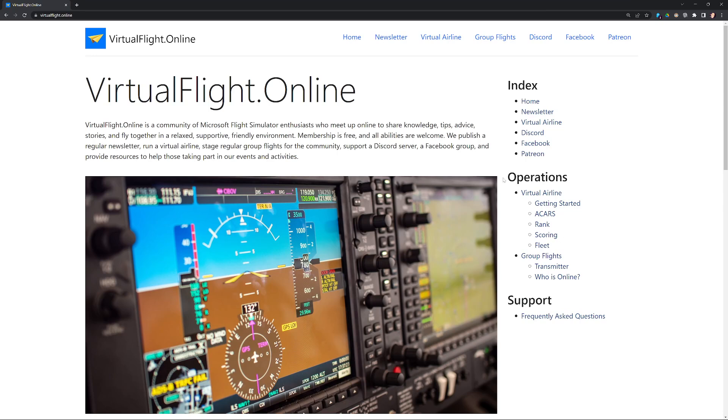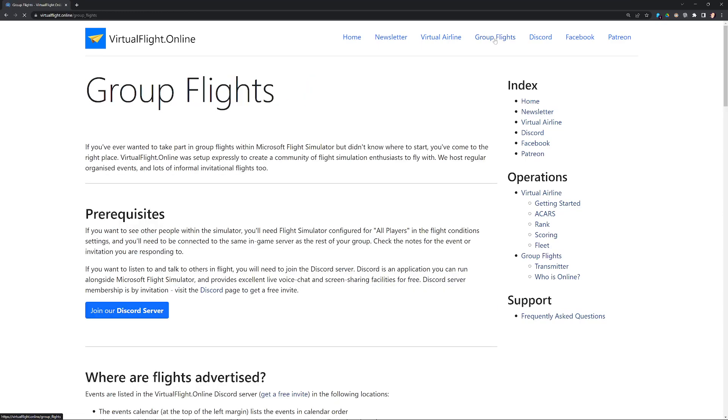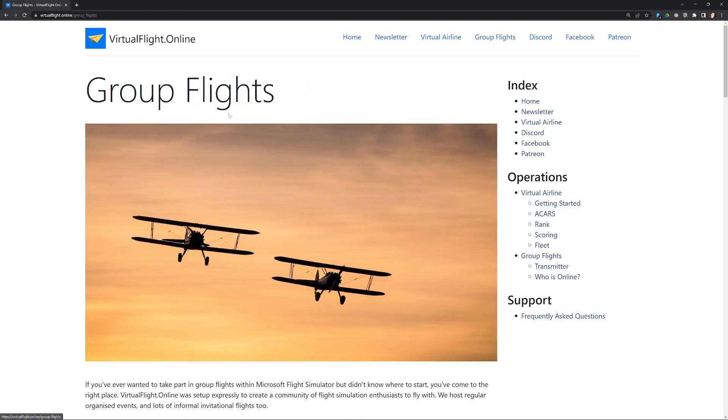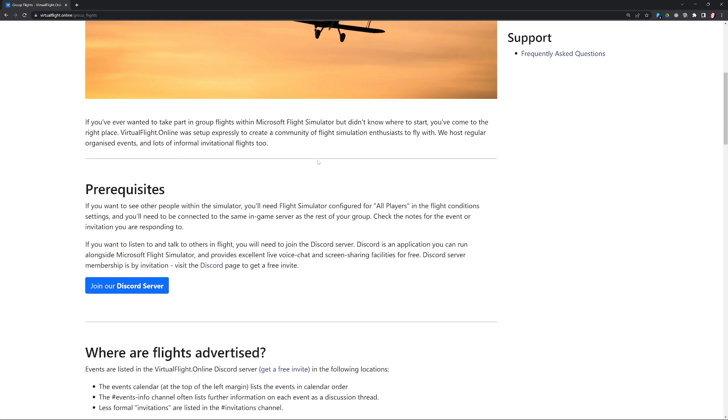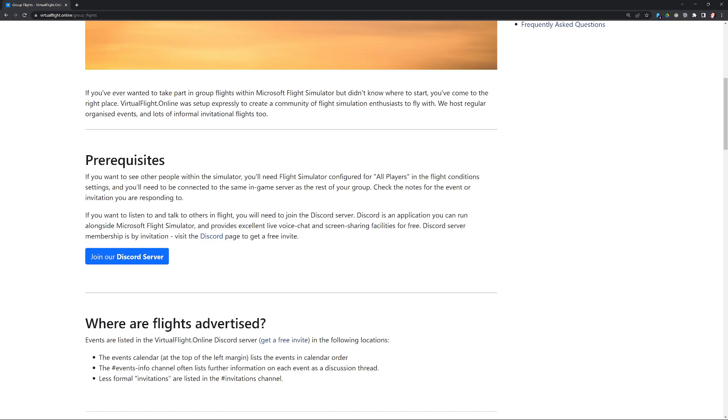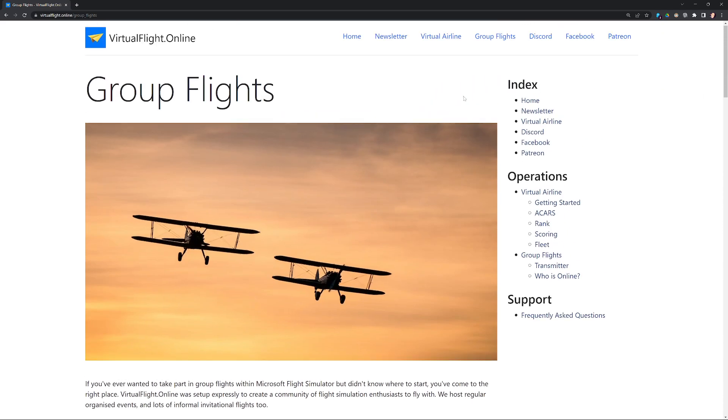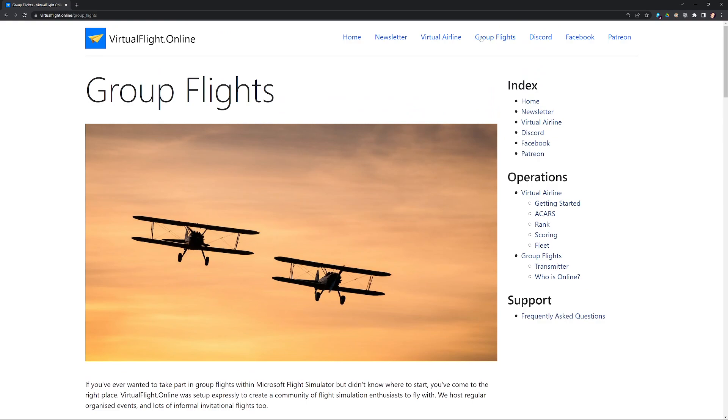If we go to the Virtual Flight Online website, there is a section on here for group flights. Our group flights at Virtual Flight Online are organized in the Discord application. Discord is a forum, voice chat, and screen sharing application that's free and it's designed specifically for people playing games. If we scroll down looking at the group flight information, you'll see there's a button here to join the Discord server.